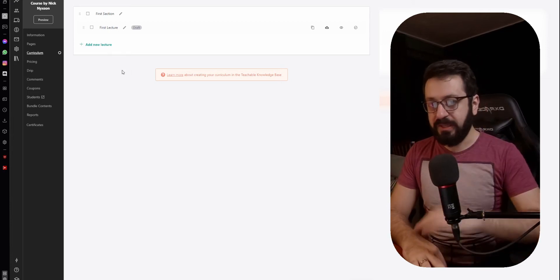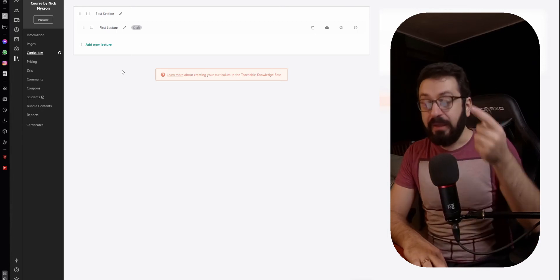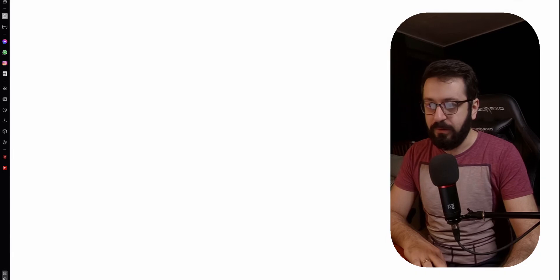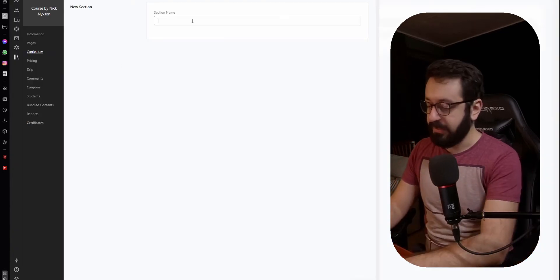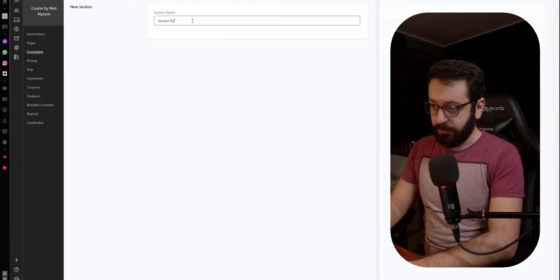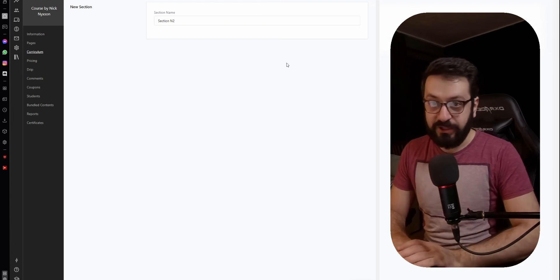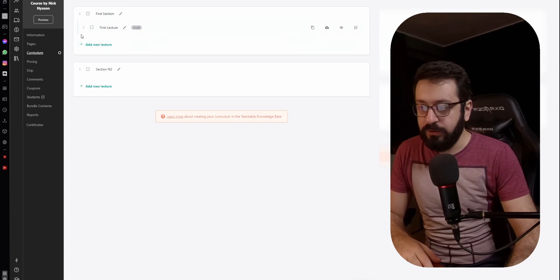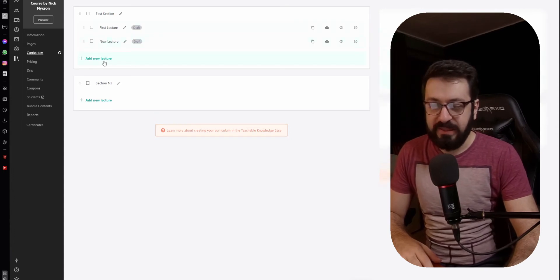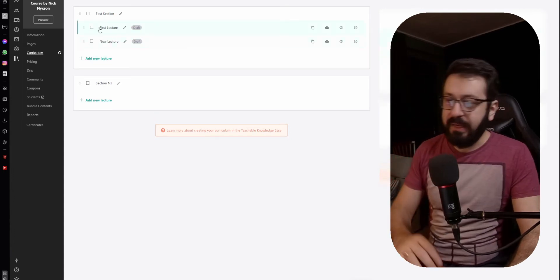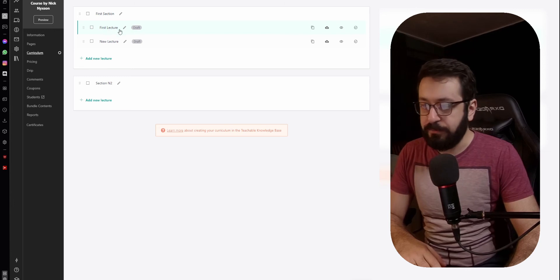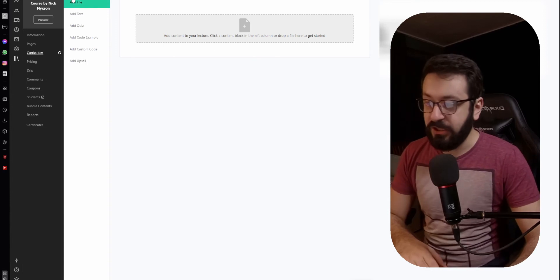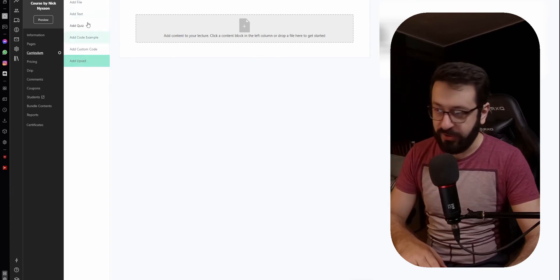Now let's move to the important bit, which is the curriculum. Teachable made it a bit more complicated than it needs to be, but know that you can add two things here: a section and a lecture. In order to add a section, press "New Section" right here and it will add a section — I'm going to call it Section Number Two. You'll have a new section where you can add different lectures. To add a new lecture, press "Add New Lecture" and that's it.